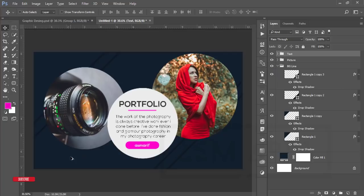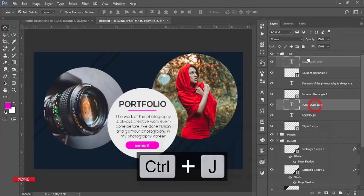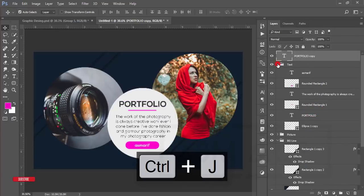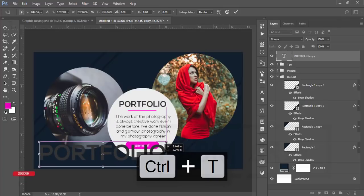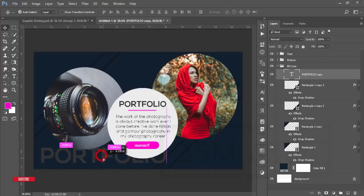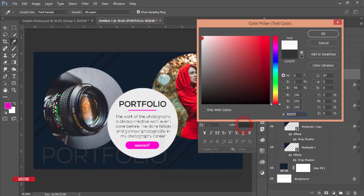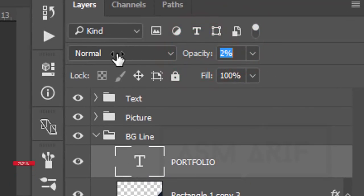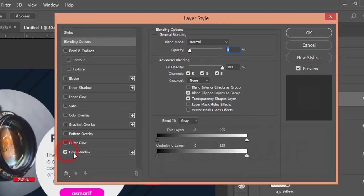I'll write 'Portfolio' once more here. Take the portfolio layer, press Ctrl+J, and move it outside the group. Press Ctrl+T to make it bigger. Place it in position. Change the font to a thin or light type. Change the color to white and lower the opacity. Add a Drop Shadow via Blending Options — adjust it slightly.